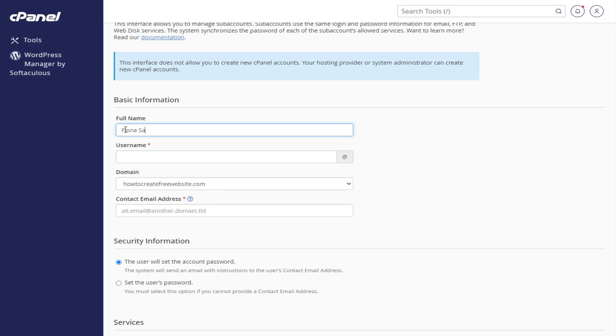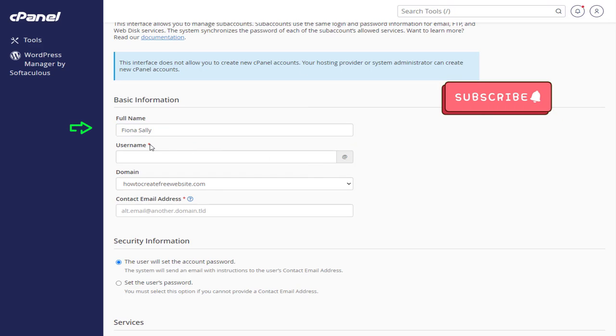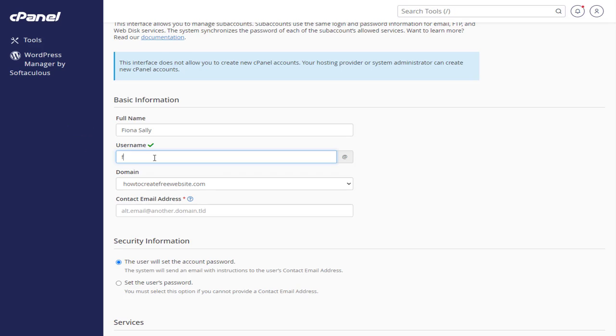Here, we need to fill in all the details for the new user, like the full name of the user and a valid username for the user account.